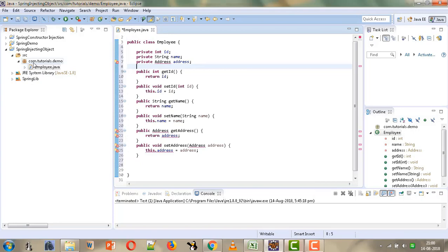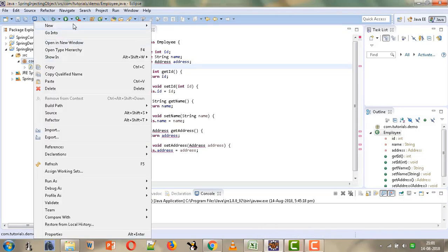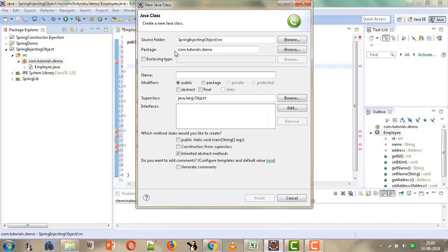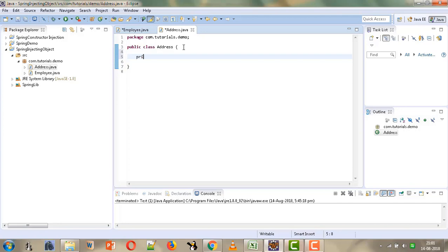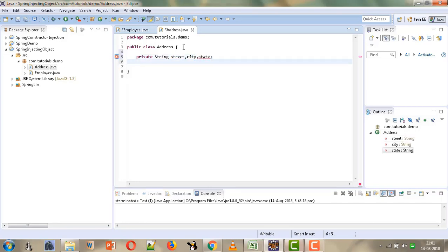Now we will create the second bean which is our Address. We will give the name 'Address' and click Finish. For Address we will take three properties: street, city, and state, and then generate the getters and setters for these three as well.